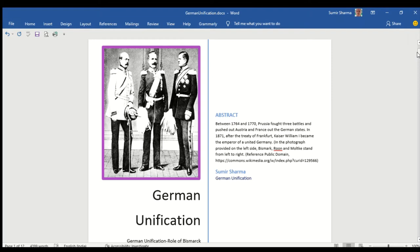German unification took place between 1764 and 1770. Russia fought three battles and a united Germany was declared at Versailles in January 1871 and at Frankfurt in May 1871. It was sealed by a treaty.